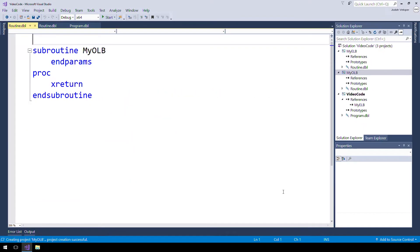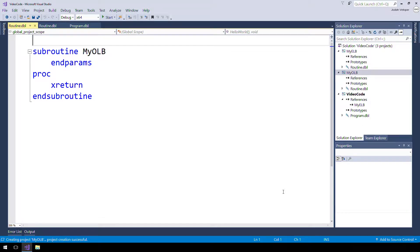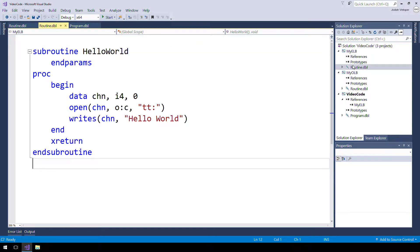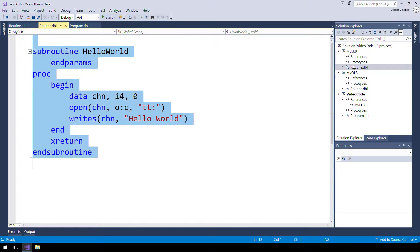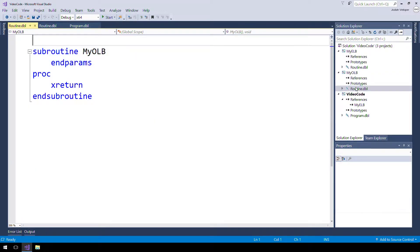Like our ELB project, our OLB consists of a file named routine.dbl. Let's take the code from our ELB routine and put it in our new OLB.